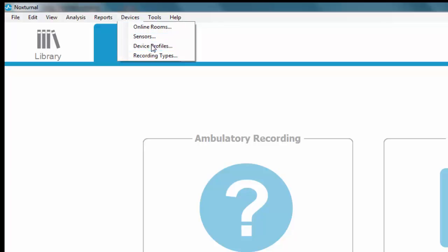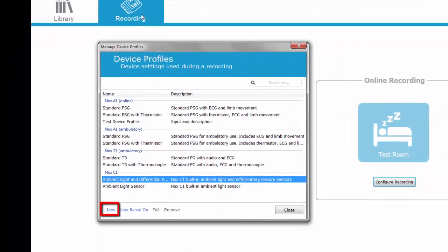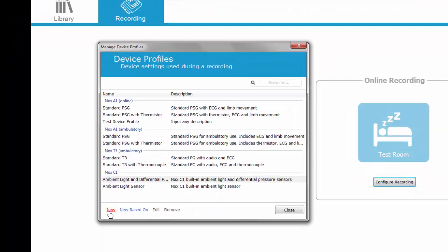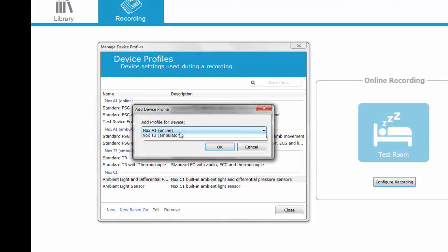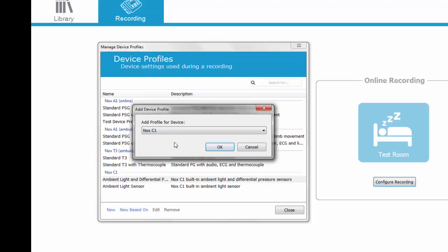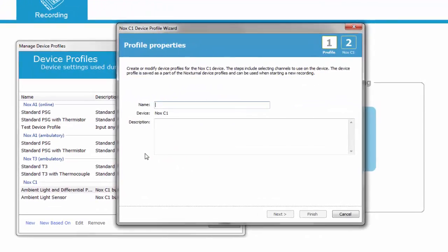Click close, navigate to devices and device profiles. Click new in the bottom left corner and select NOX C1 from the drop-down list. Give the device profile a name, add the description, and click NEXT.